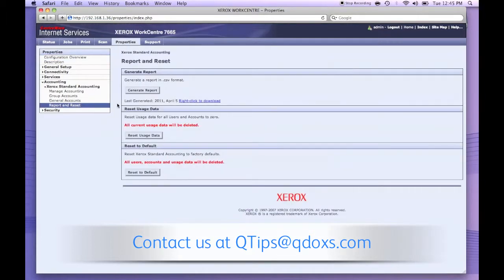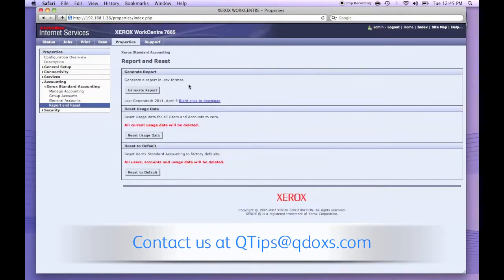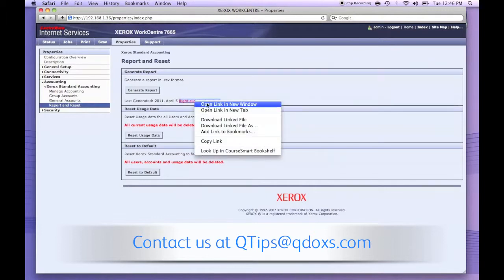Click on generate report. The page should refresh and the next step is to right click on the link and download the file.